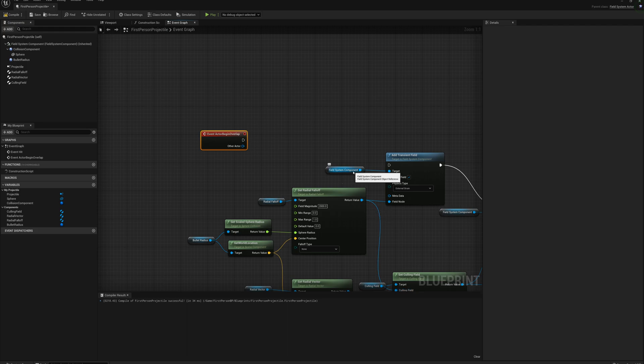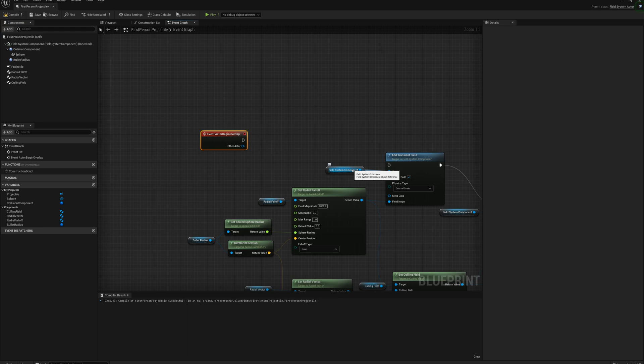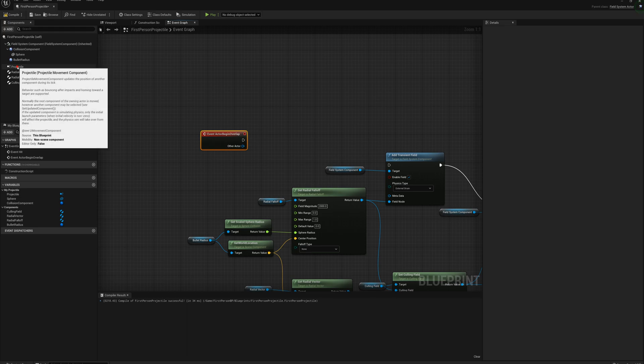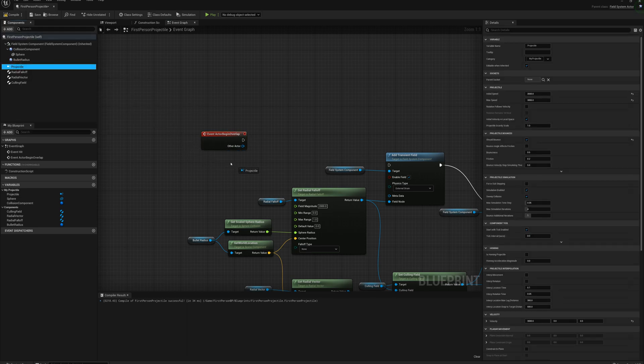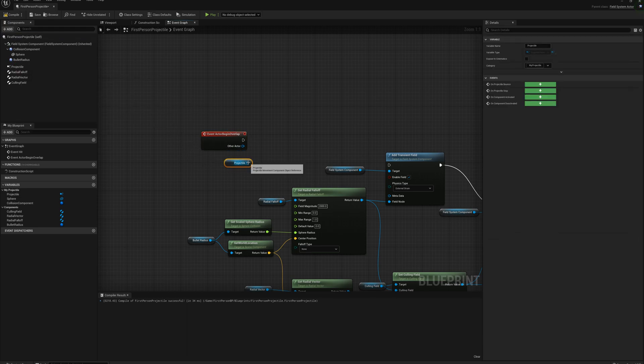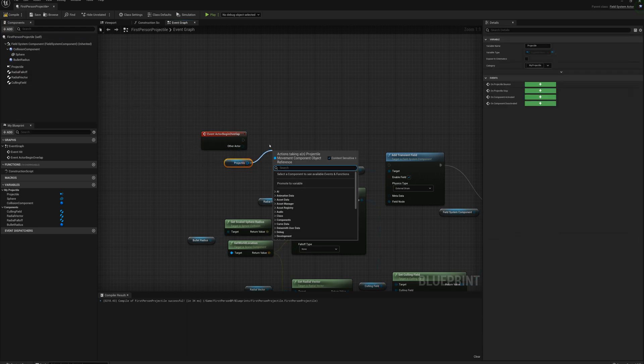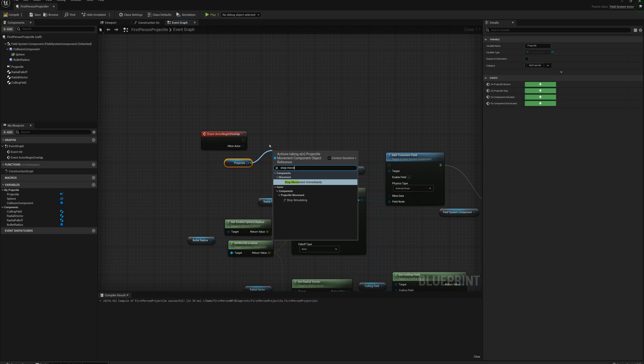And just before we create the physics fields here, I want to actually make the projectile stop. So I want to use the projectile as sort of a marker of where we hit. So I just want it to stop dead in its tracks when it first overlaps with a cube or a destructible and create the physics fields there. So to do that I'm going to grab the projectile component, drag it in here, drag off that, and type in stop movement immediately.